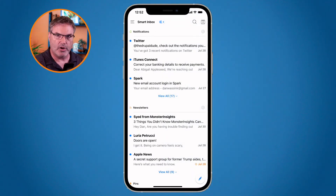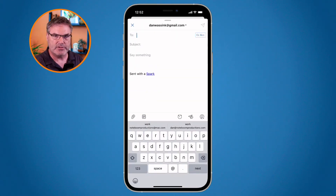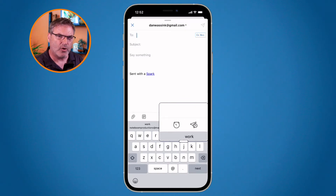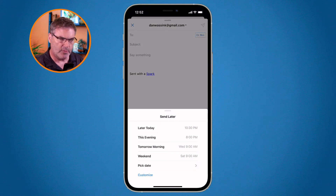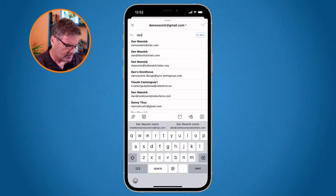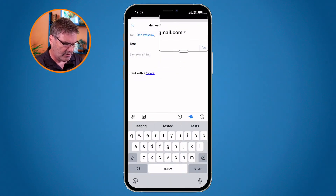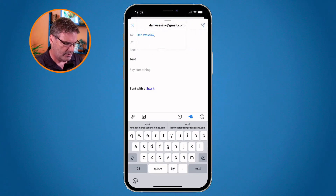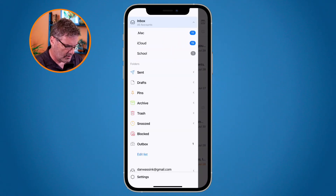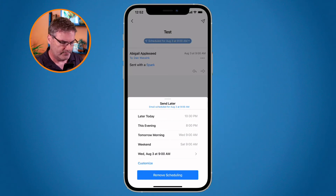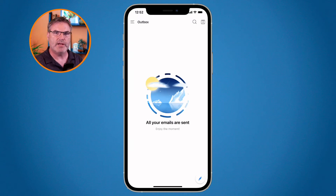On the iPhone it basically works the same way. I go to the pencil in the lower right-hand corner, enter who it's going to, the subject, and the message. The paper airplane icon is in the lower right corner above the keyboard — I tap on that and I'm able to set when I want it to send. Let's send a test to myself: I'll go with Tomorrow Morning and tap the paper airplane to schedule it. That email is now in the outbox. If I want to change it I can modify the schedule, or tap Remove Scheduling to remove it — the email then goes back to my draft or inbox folder.